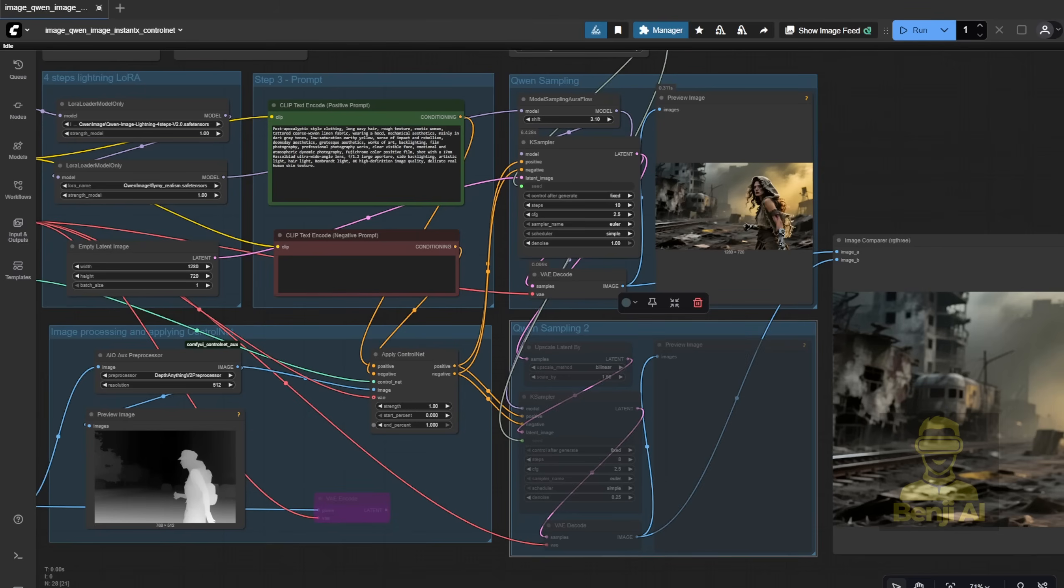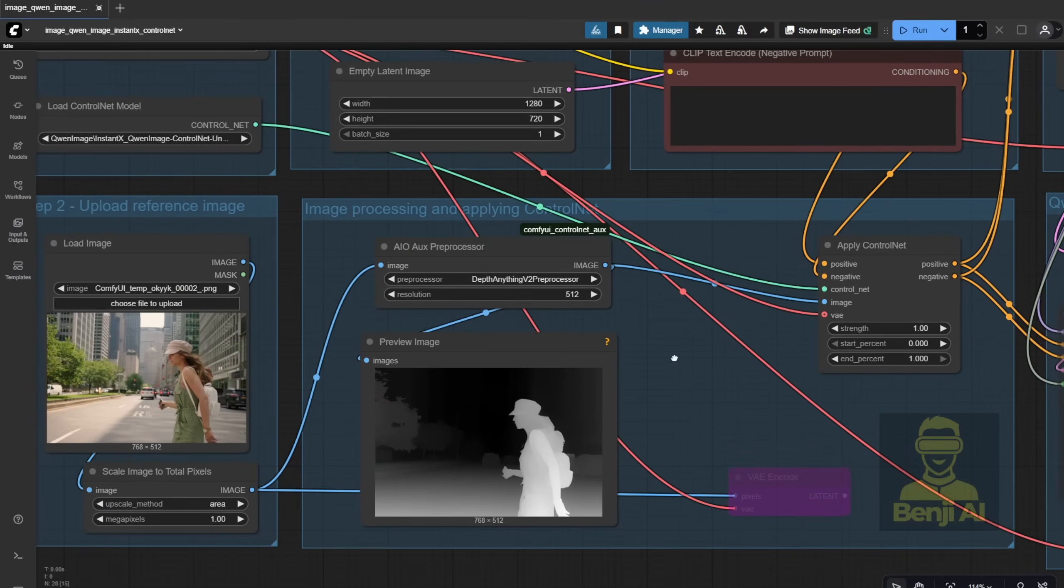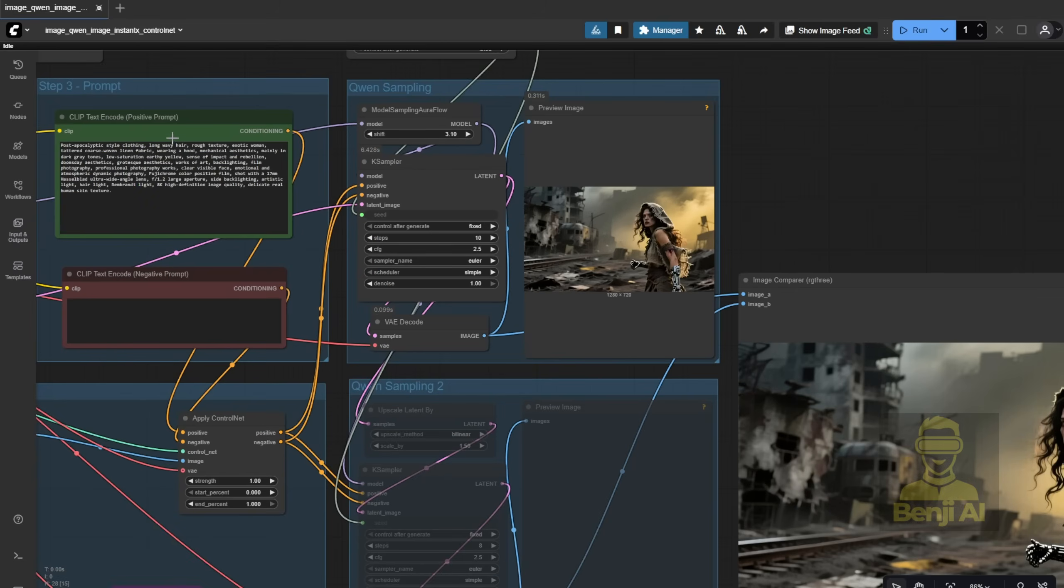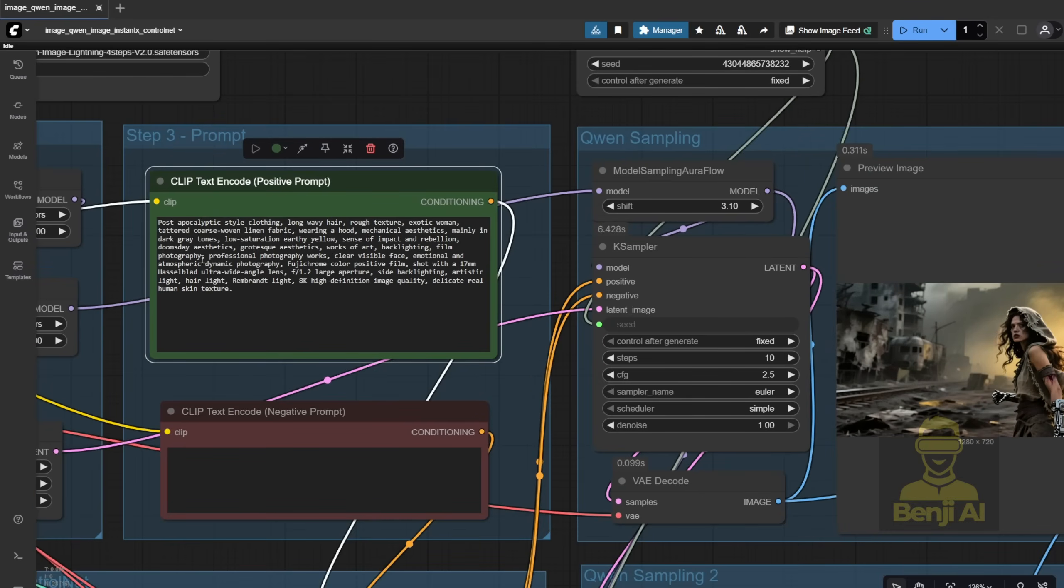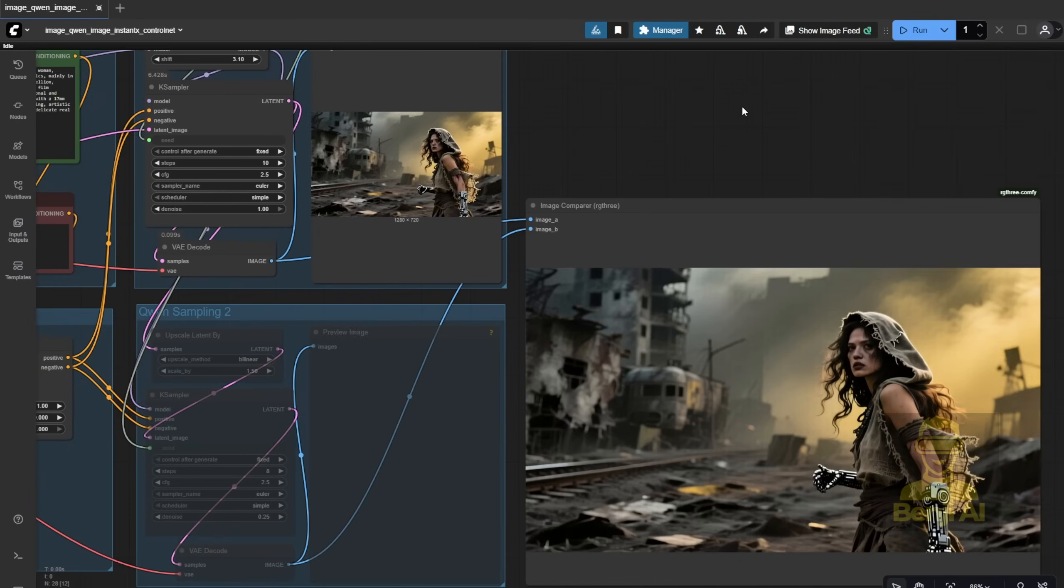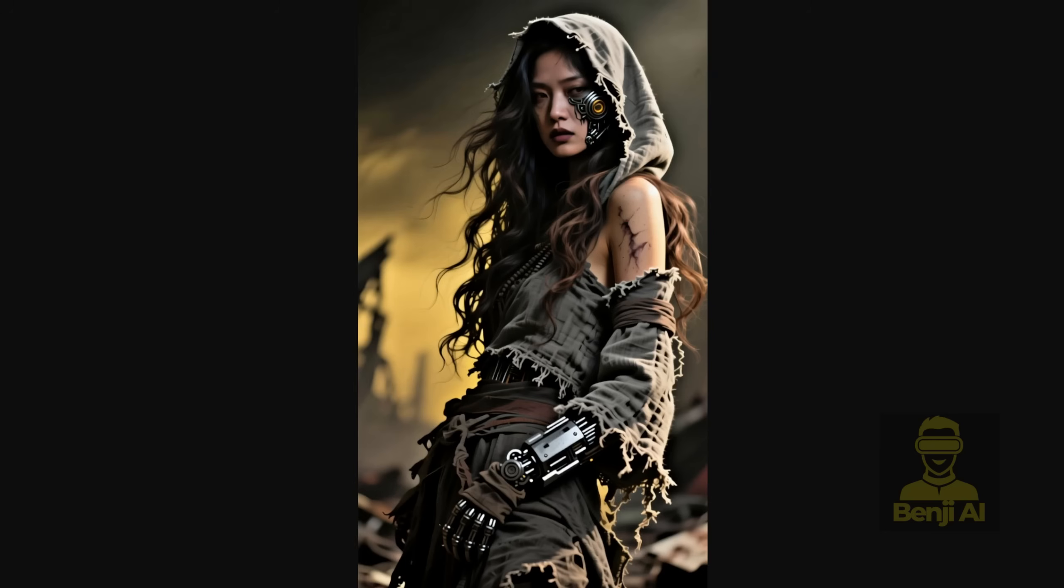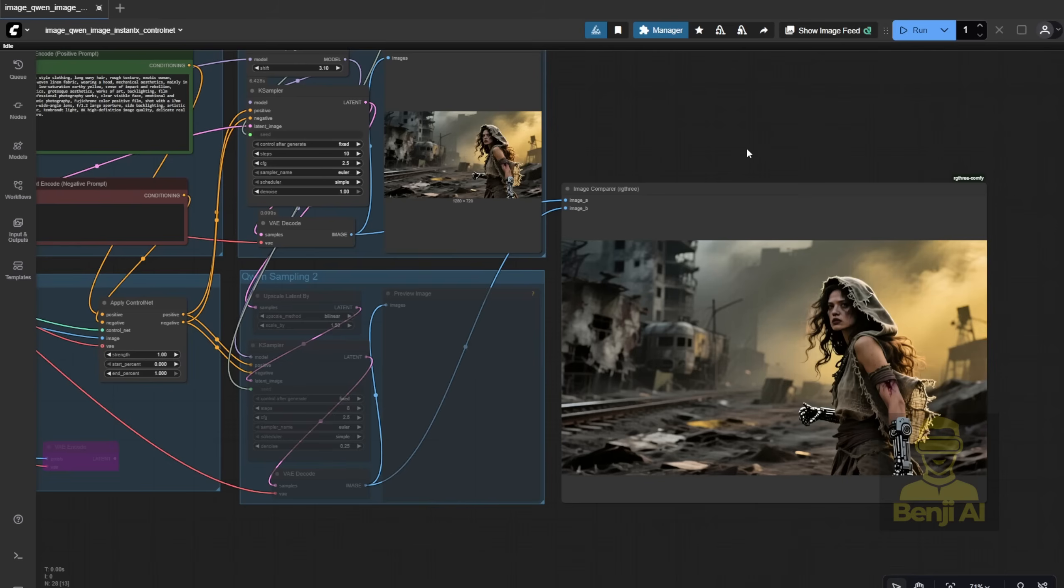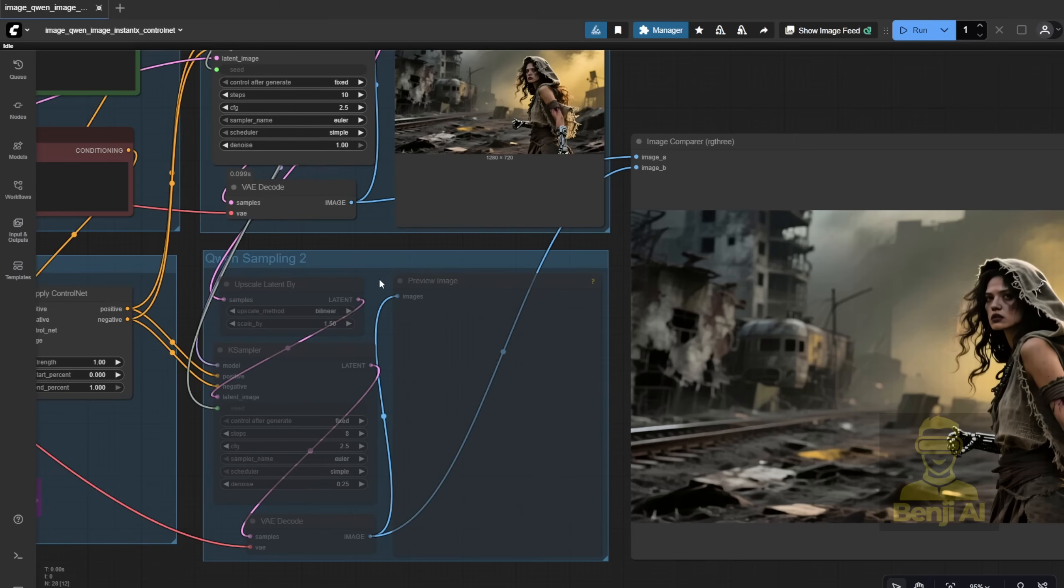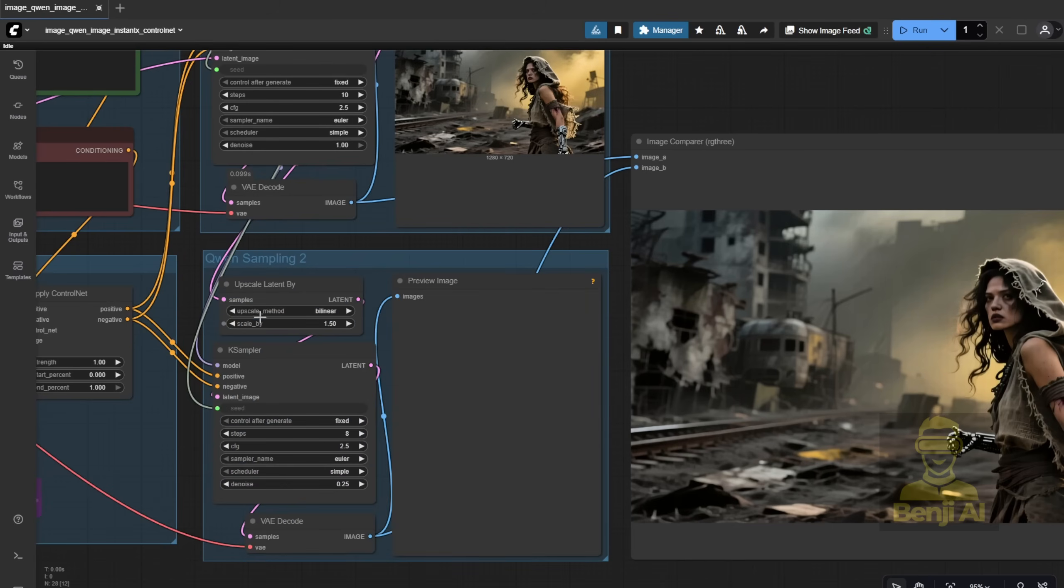This time, instead of using DW pose or open pose, I'm going with a depth map because I want to keep some of the background shapes in the final image. I'm using the exact same text prompt from the template. Haven't changed a thing. It's a post-apocalyptic style prompt. And here's what it generated. You can see the character in different poses - standing, sitting, even a close-up shot. I also added a second sampler to improve image quality, upsampling the latent data and running an extra pass to get things sharper and clearer.